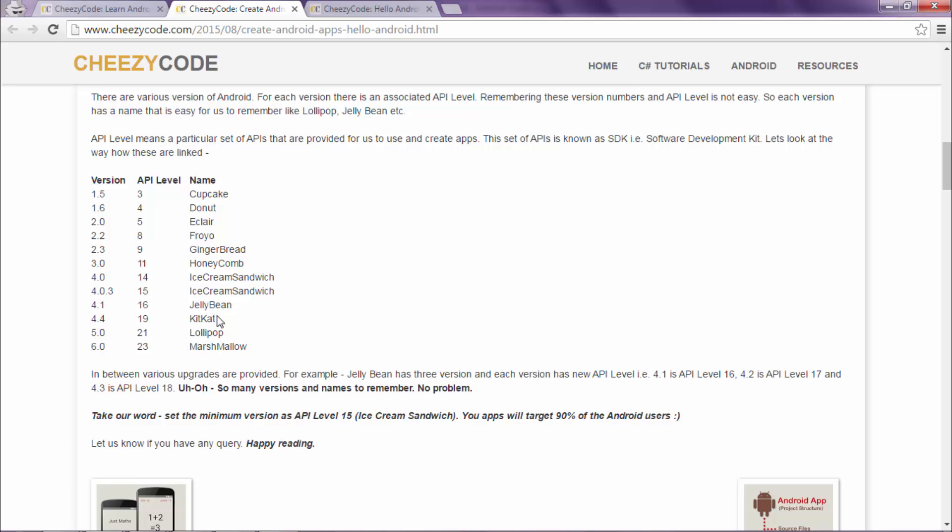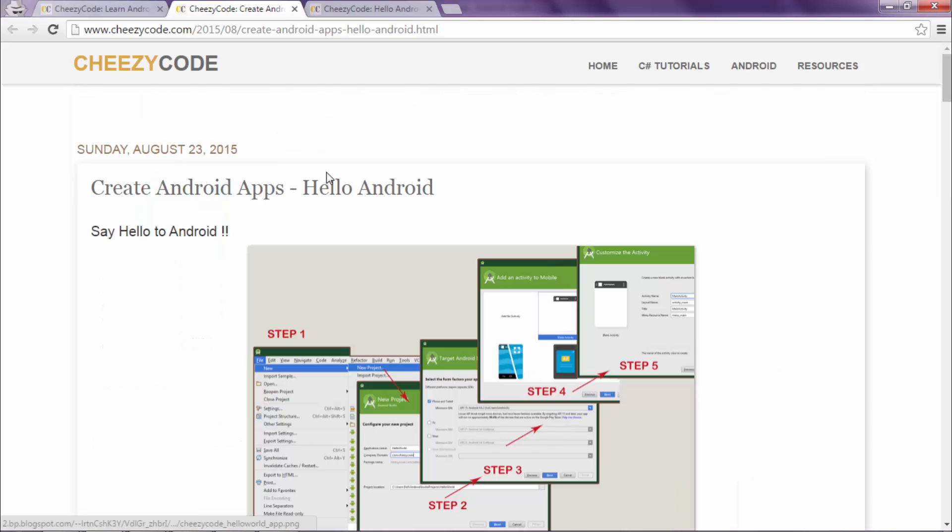Like we had selected API level 15. That means our app will only work on API level 15 and further. It will not work on those phones which have less than API level 15 installed. For more information, you can also read our article on cheesycode.com. Now our virtual device has been created.